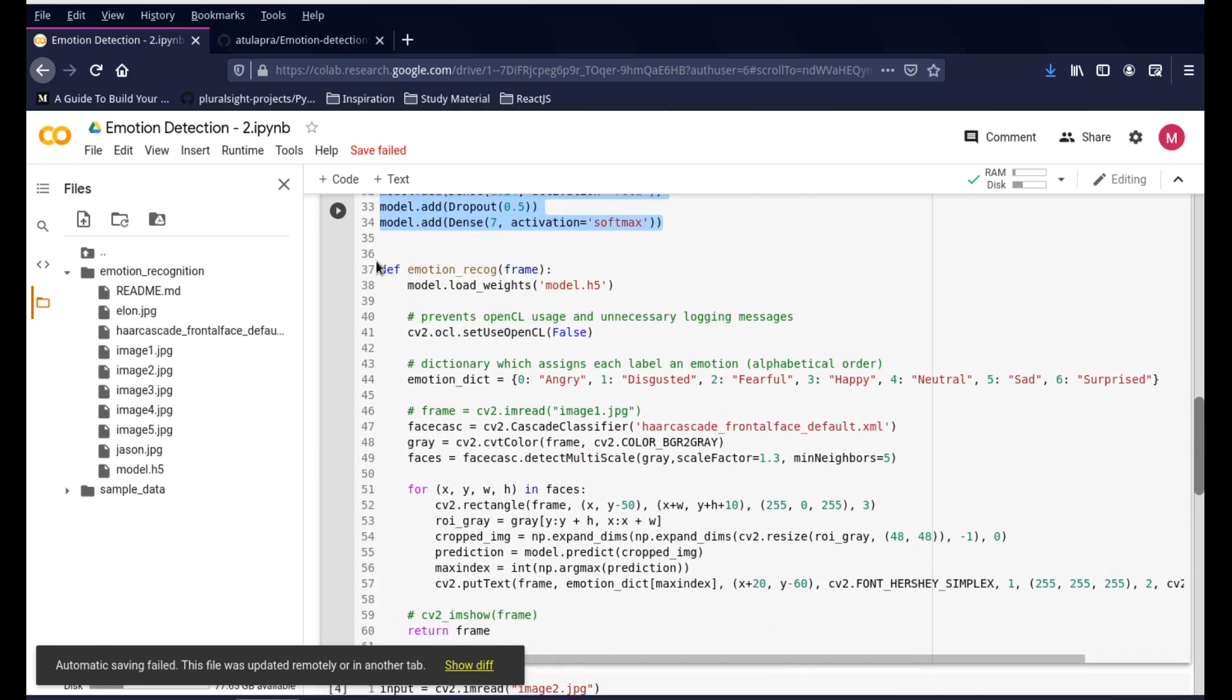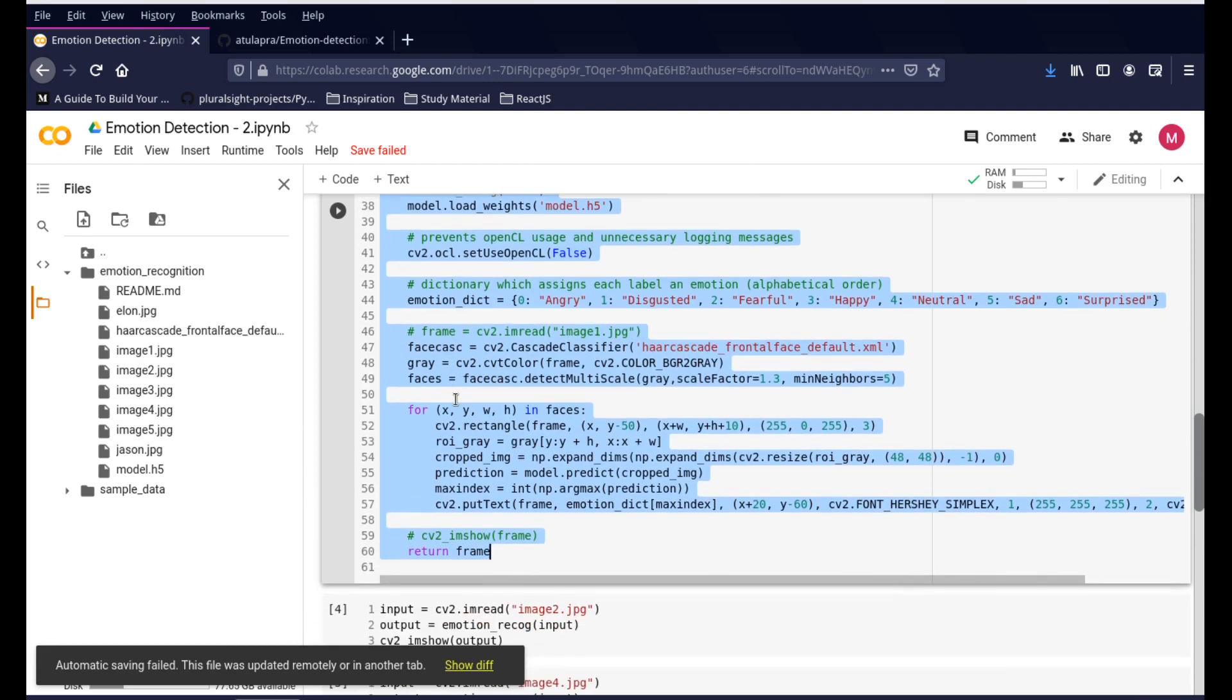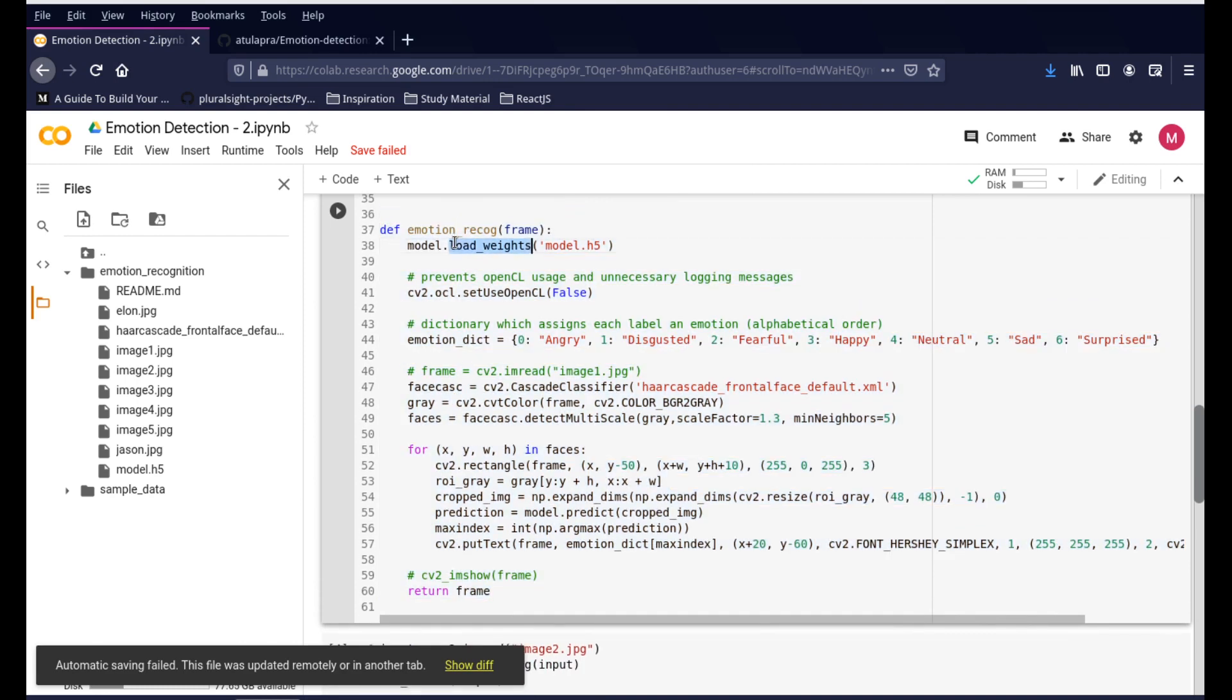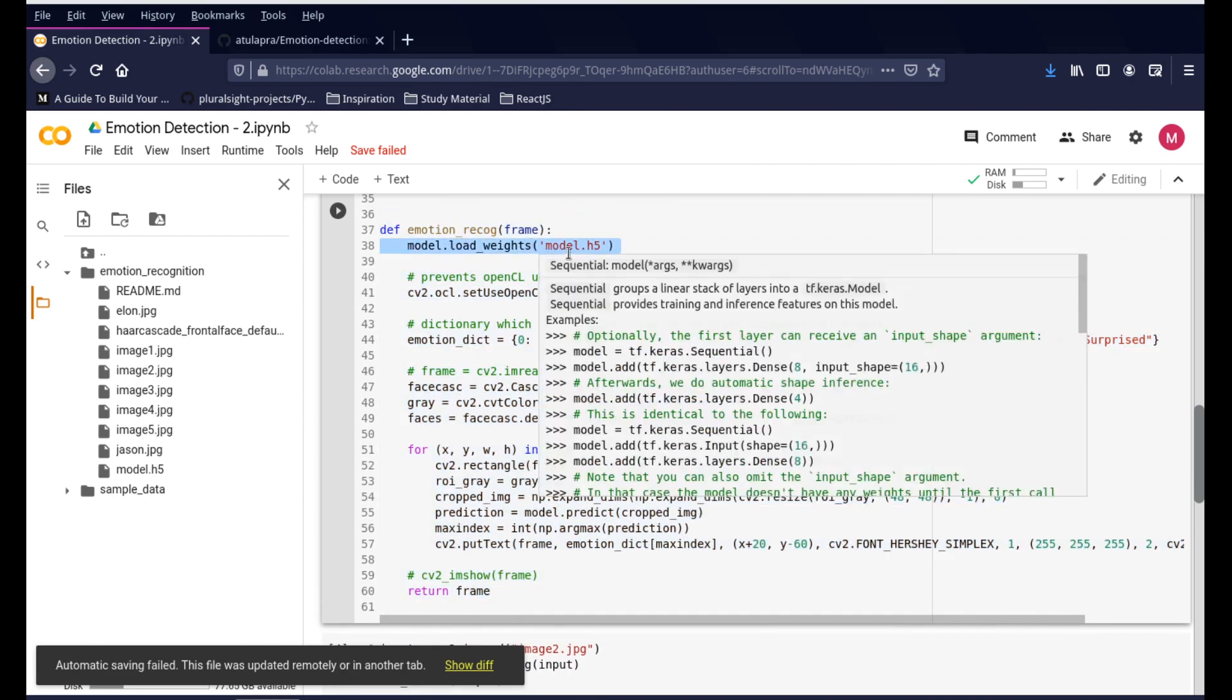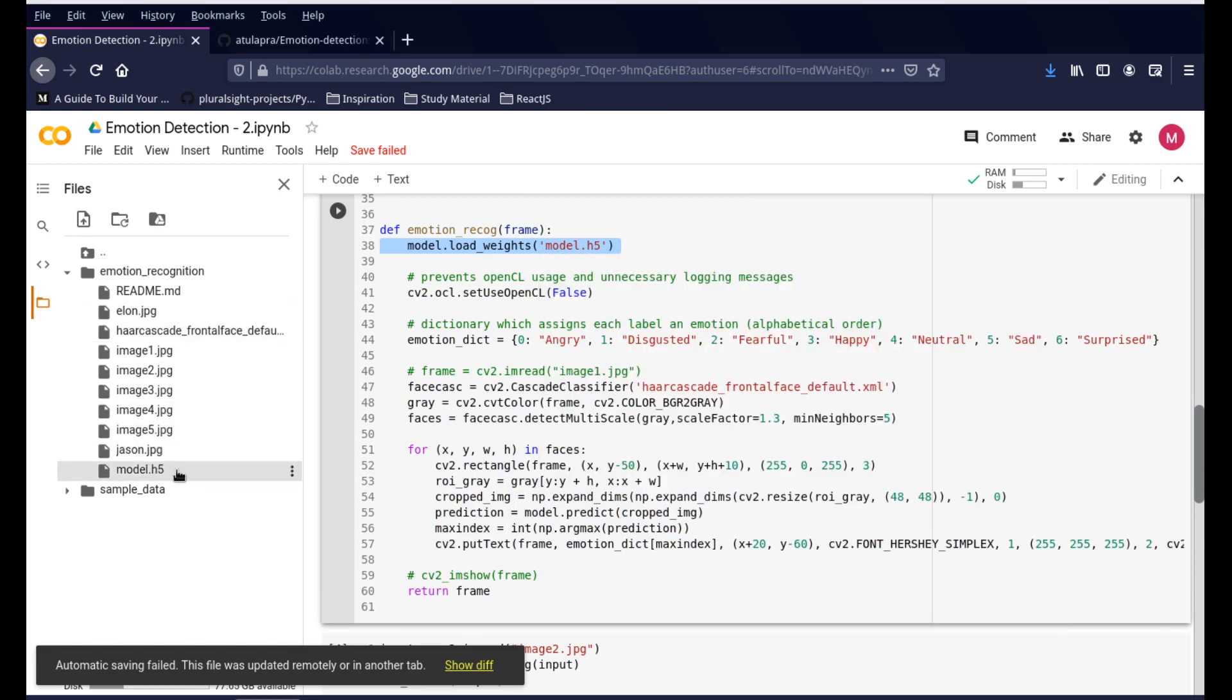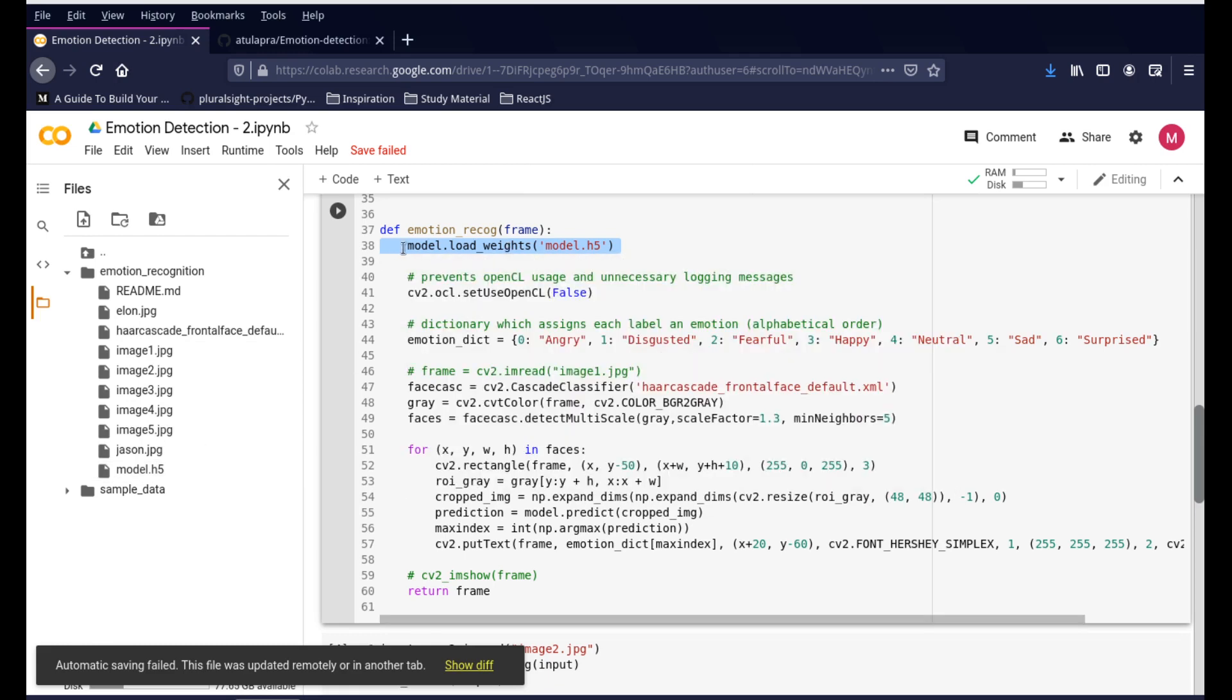Now we're going to be using this function, and this function is responsible for doing all the emotion recognition. You can see there are a couple of things happening here. The first step is to take care of the model file that we're interested in. This is the same model weights file which we already have pre-trained - the .h5 file. We're just loading the weights file and it gets stored into the model version.